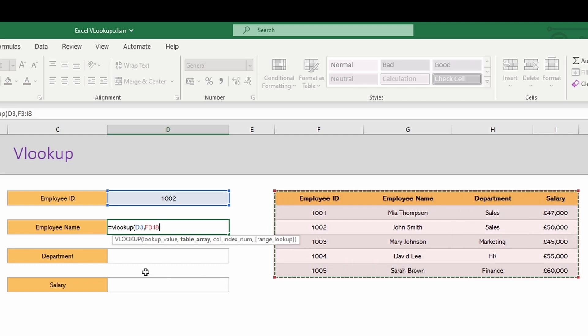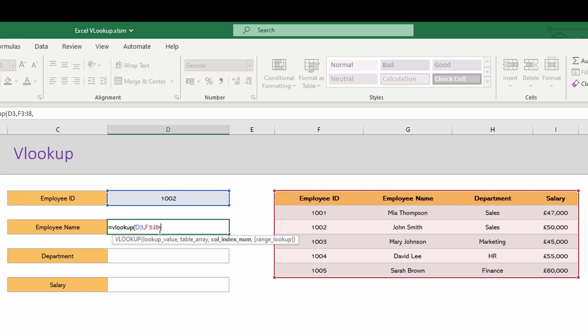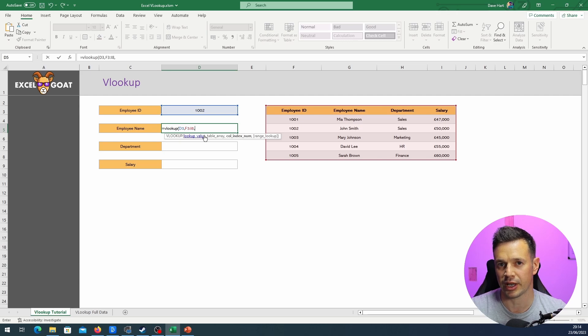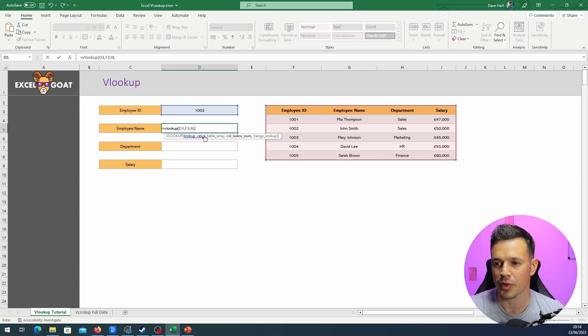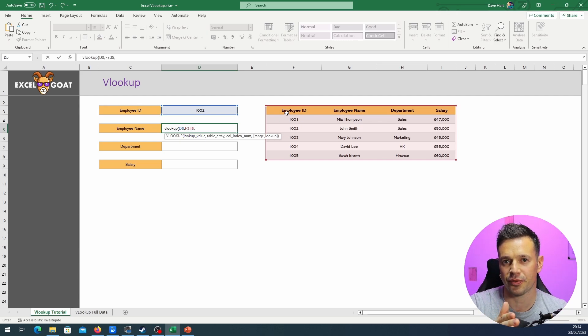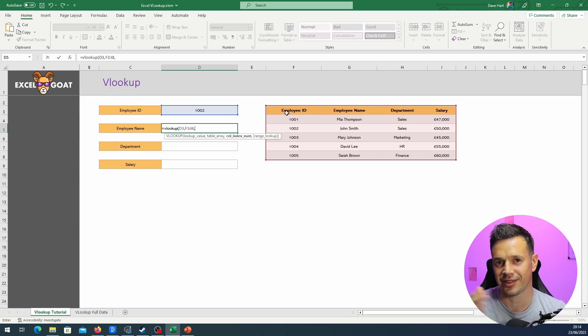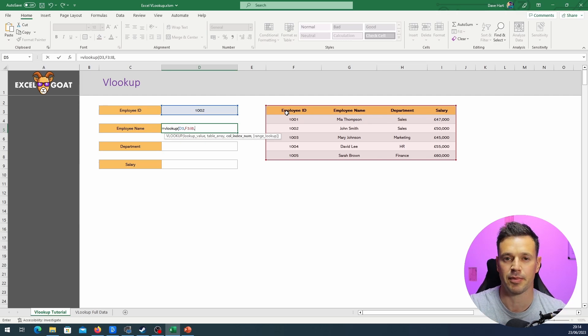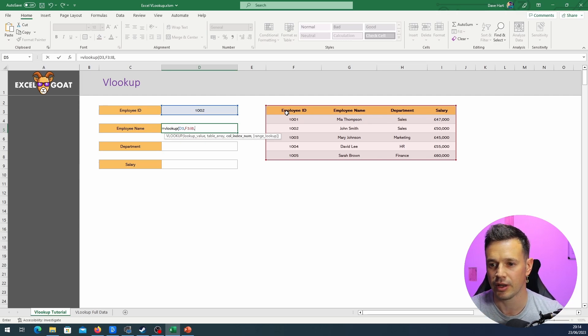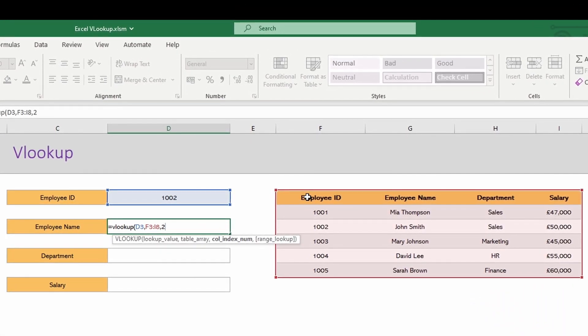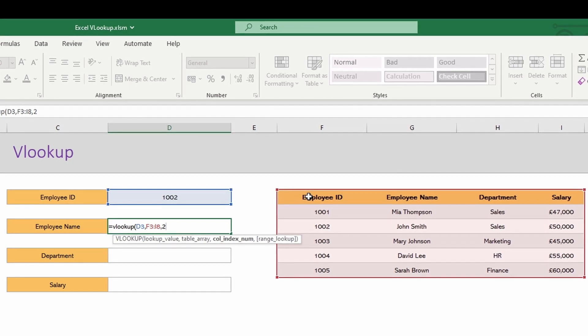Put a comma and the next thing it wants us to know is the column index number. Now that's where it gets a little bit more tricky, less so with this small data set. We want to know how many columns further than the employee ID is the employee name. So in our case it is the second column, with employee ID being the first. So we put in two, column two of that four column table.